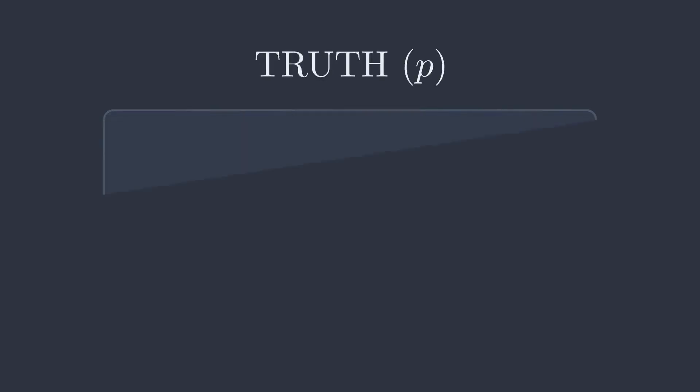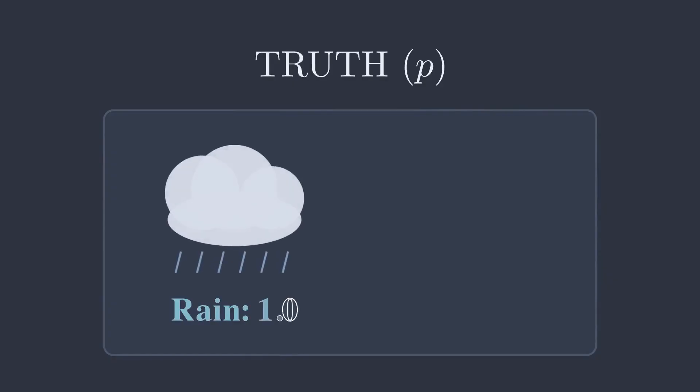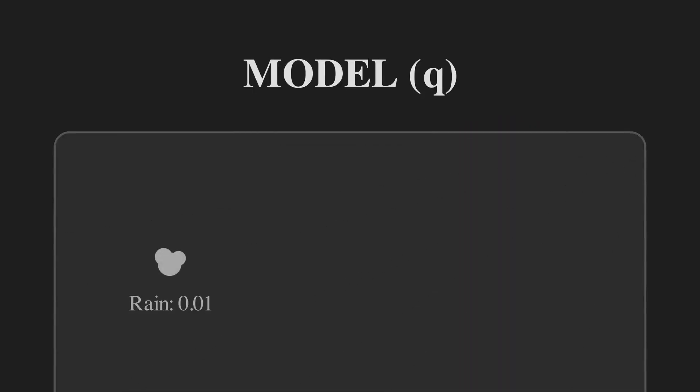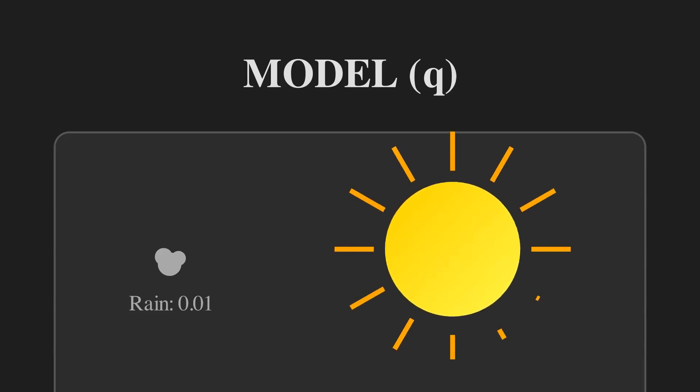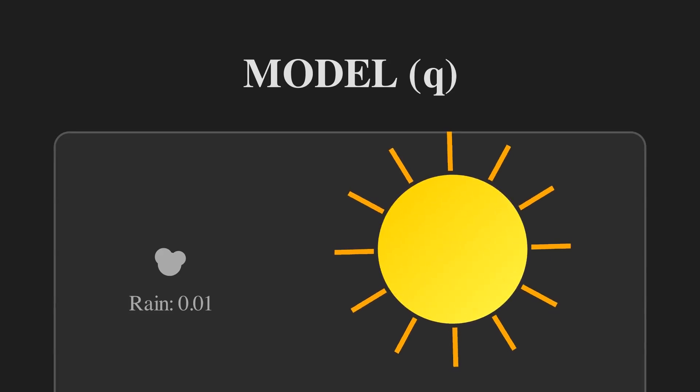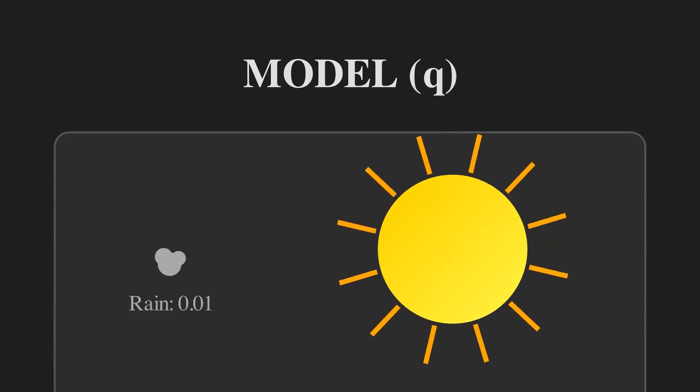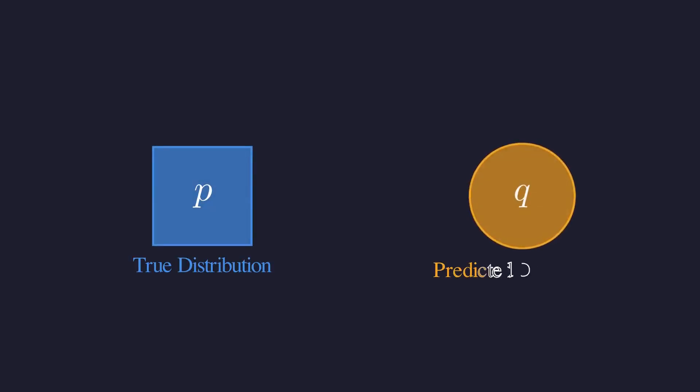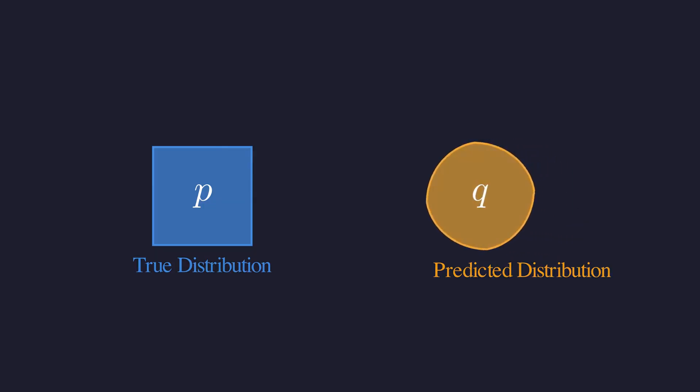In our weather example on that rainy day, the true distribution was 100% rain, 0% sun. Q is our model's predicted distribution—this is what our AI thinks is the truth. The weather app predicted a 1% chance of rain and a 99% chance of sun. The goal of training a model is to make its prediction Q as close as possible to the truth P.